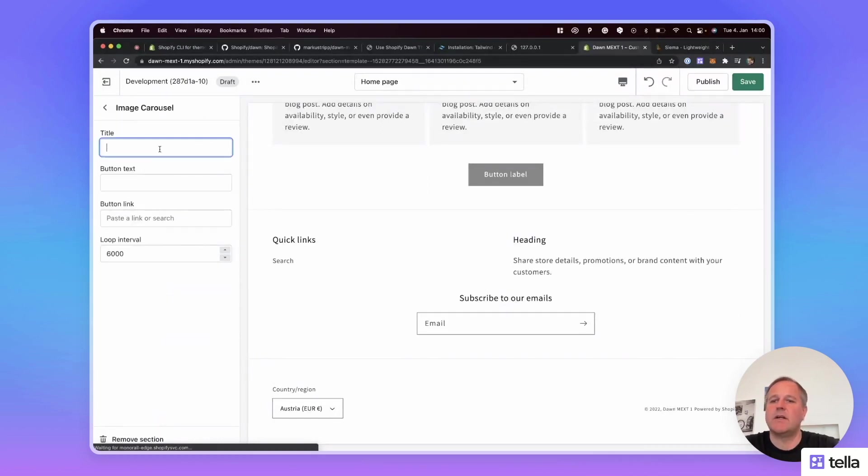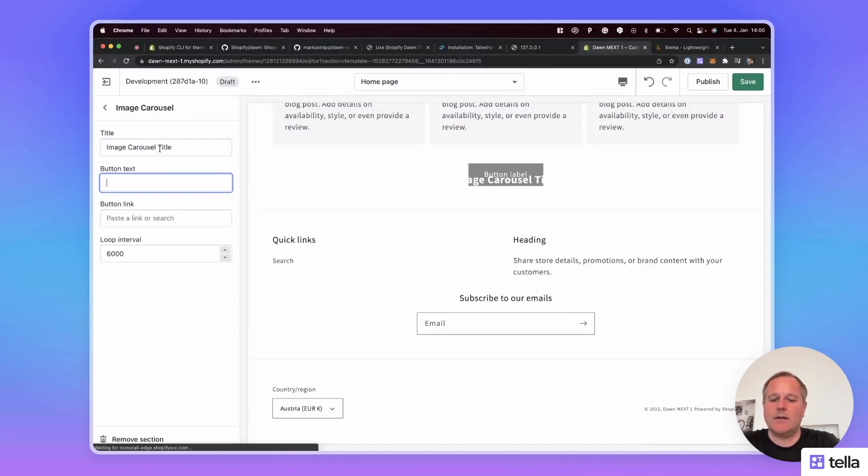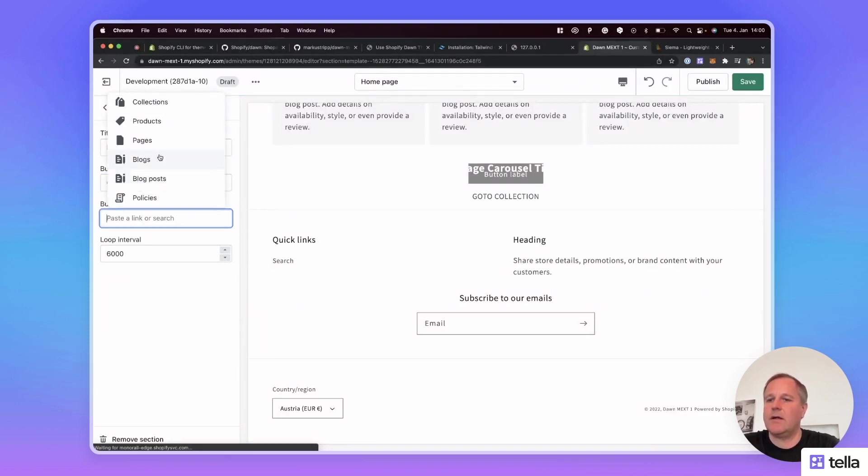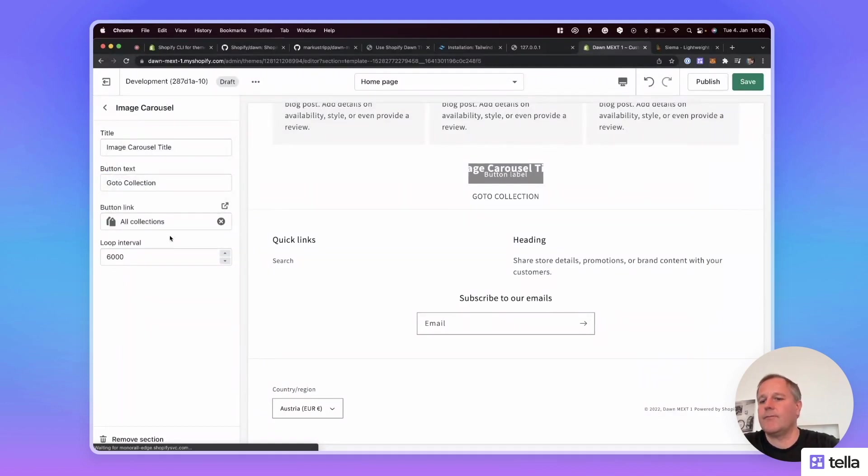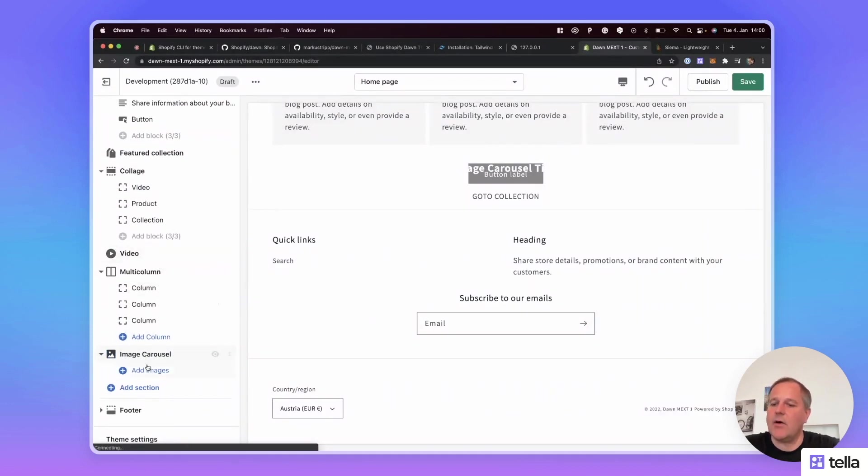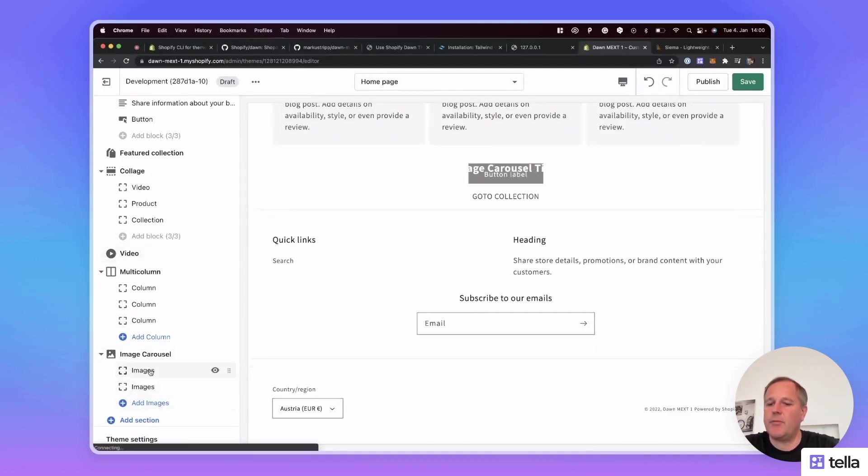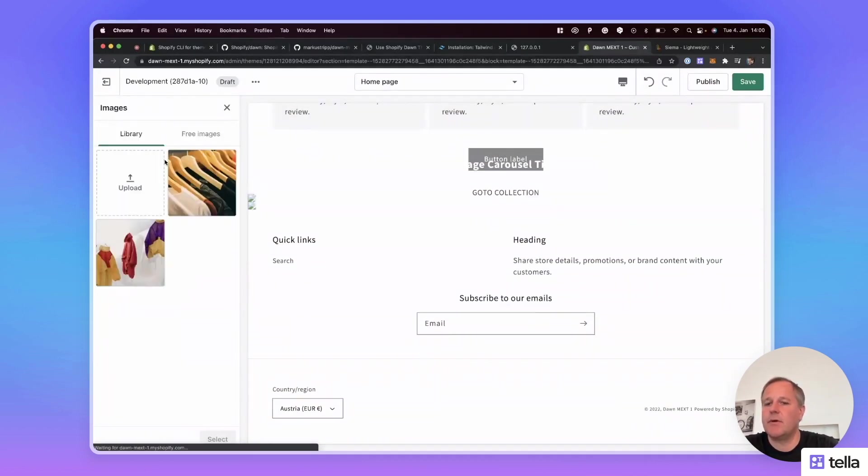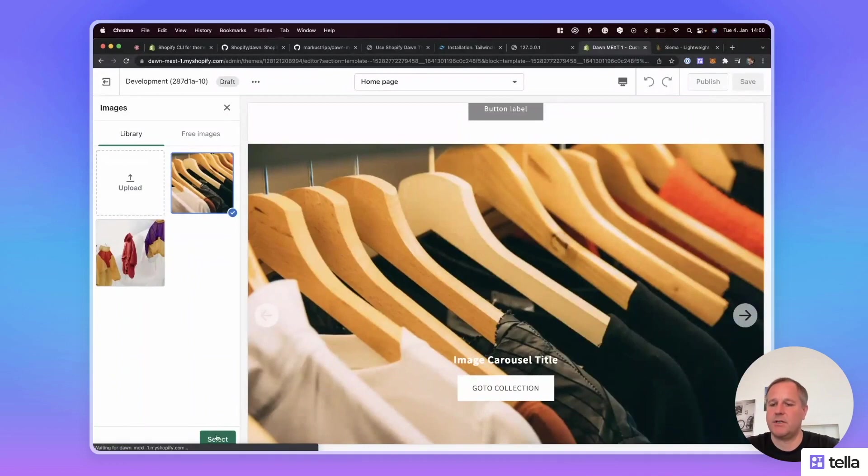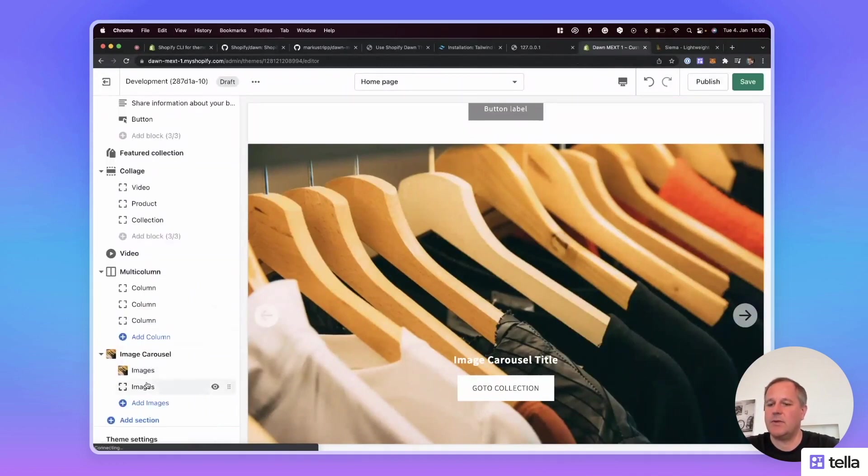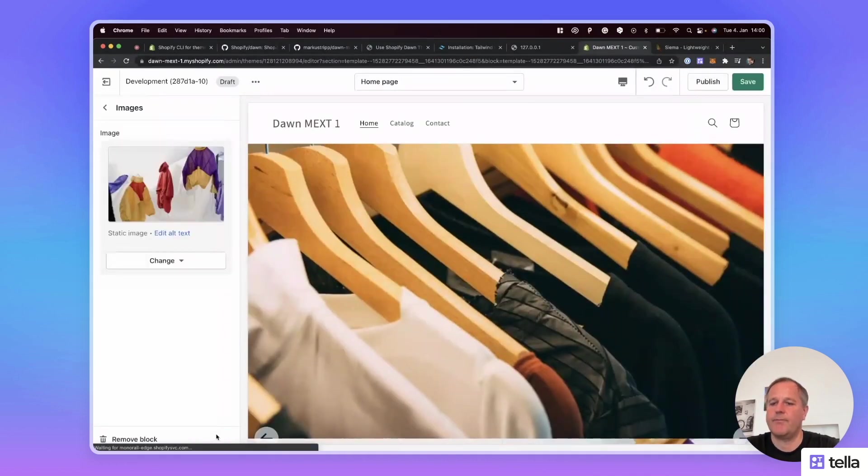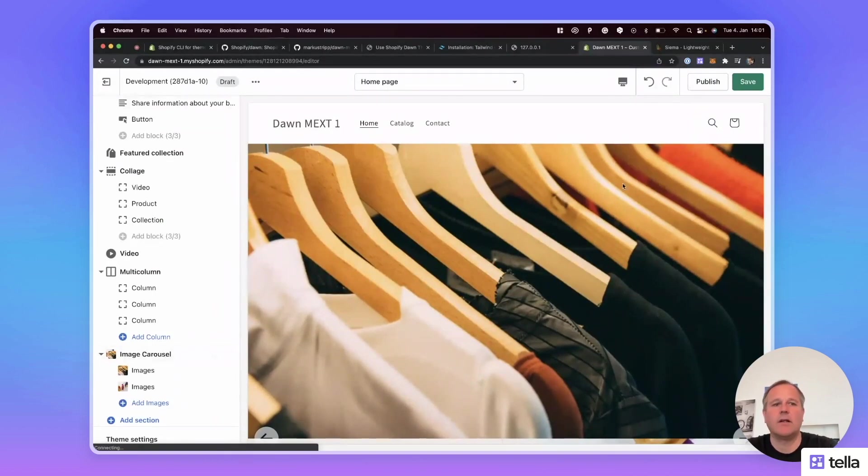When I go to the image carousel, I give it a title, for instance. Yeah, image carousel title, a button text, go, go to collection, and a link. There's a collection, all collections. This doesn't matter what it is. And now let's add the images. I prepared two images. One, it's just a simple image from Unsplash. Select this one. And the second image is this one. Okay, now you can see we prepared the image carousel. Let's save it.